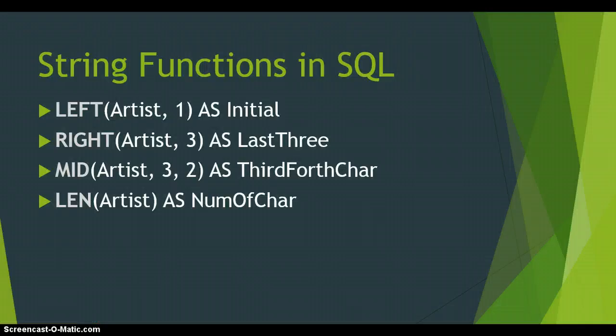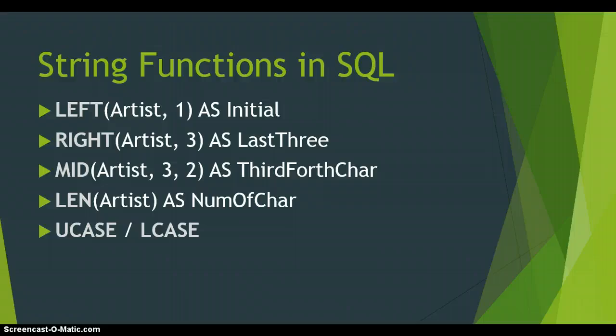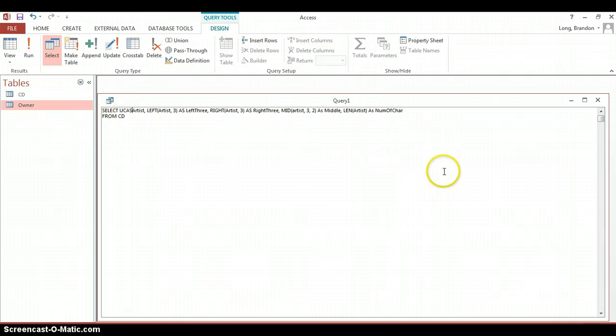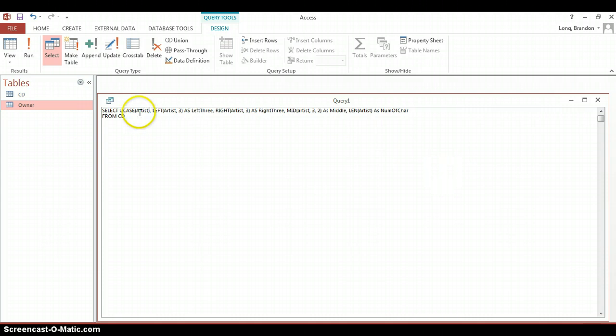And the last two functions we're going to learn is the U case and the L case and if you've probably guessed it it's for uppercase and lowercase. Uppercase takes whatever the text is and puts it all into capital letters and the L case takes all the text and converts it to lowercase so that it's in small letters. So if we're going to add another field here, let's actually just take our artist. We're going to take artist and we're going to put a U case and then put it in brackets the artist. So then it should display the artist in uppercase.